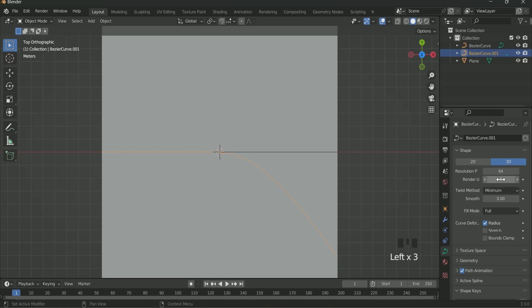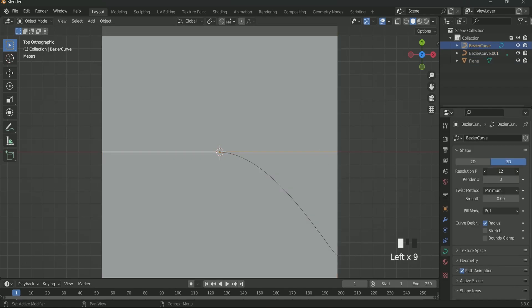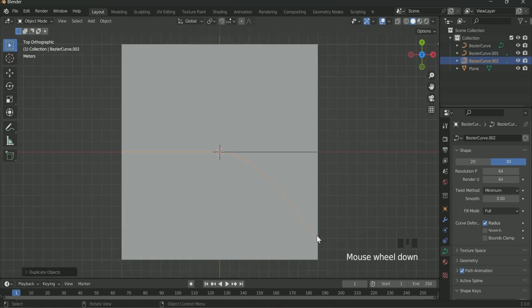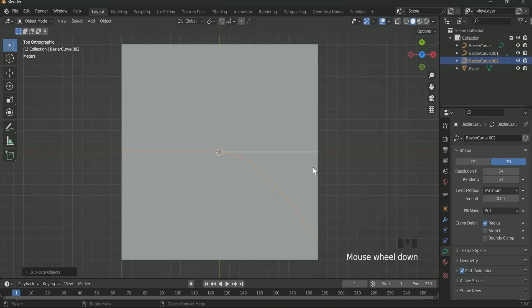Resolution of the curve is very low. So go to the curve setting and increase the resolution of both the curves. Then again select the curve 001 and make one more duplicate by pressing Shift D.